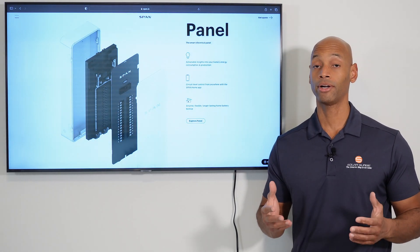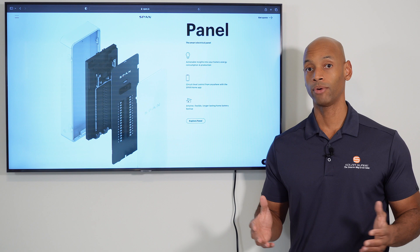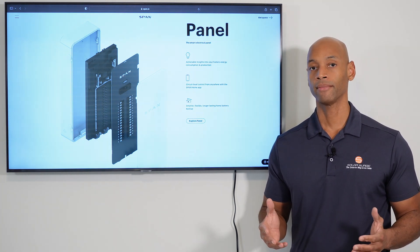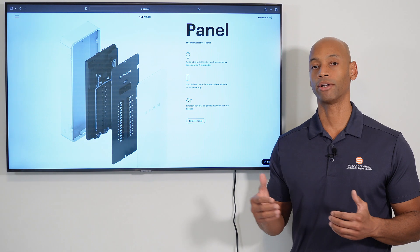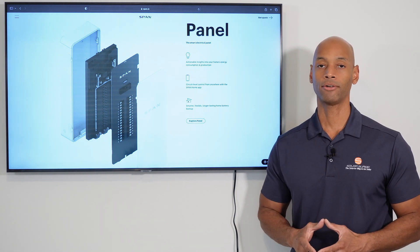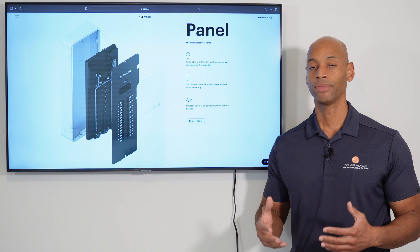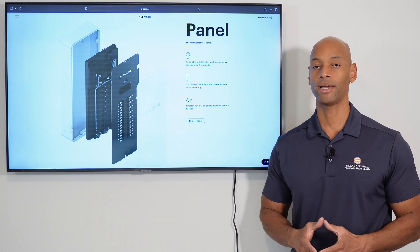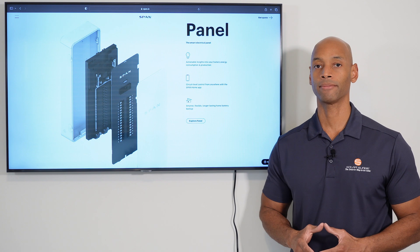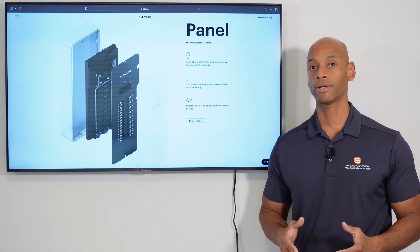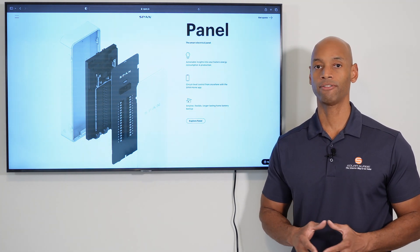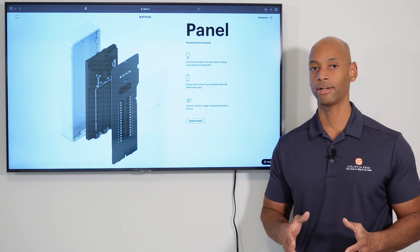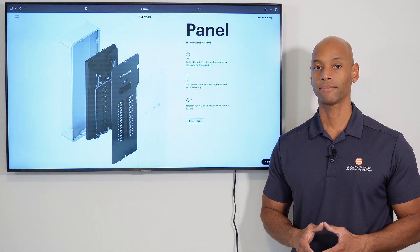Now, one of the questions that we often receive is, well, Joe, what happens if we are in a grid-down situation and not only is the power out but also the internet or the cell phone service is down as well? And can the SPAN panel be operated if there is no internet or if the smartphone app has lost connectivity? Now, as of this recording, in order to use the software functions of the SPAN panel, you do have to have internet or cloud access.